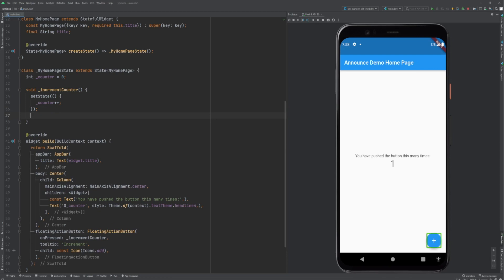To do that we need a service. Sorry, semantics service. Get the right package. You have also one in the renderer, but you want the semantics one.